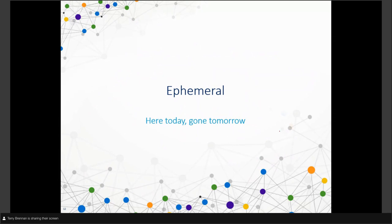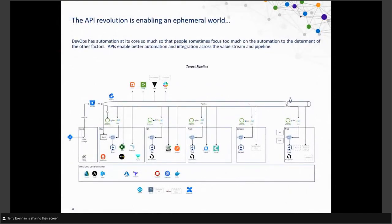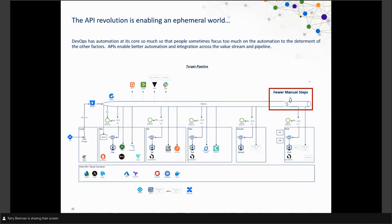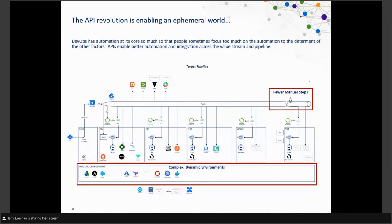Now we'll talk about ephemeral — the idea of here today, gone tomorrow, a very dynamic environment. The API revolution is enabling an ephemeral world. Whereas before we had disconnected pieces, we're now moving toward fewer manual steps — building value streams that integrate through APIs and automation, even as our world overall becomes much more complex, more dynamic, and more diverse, requiring us to manage across many different types of technologies simultaneously.